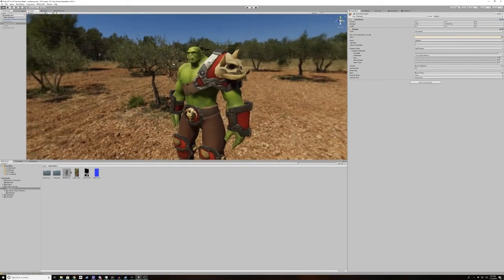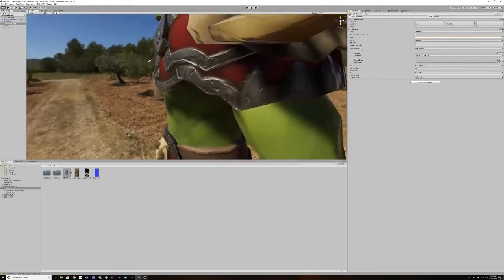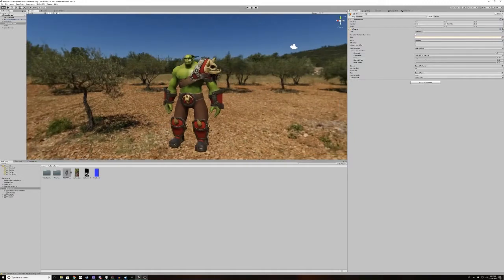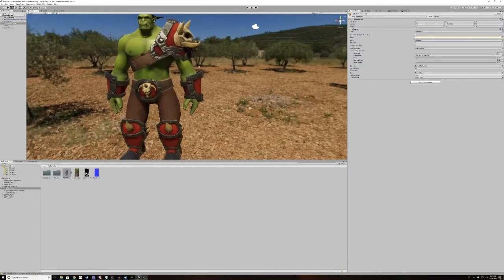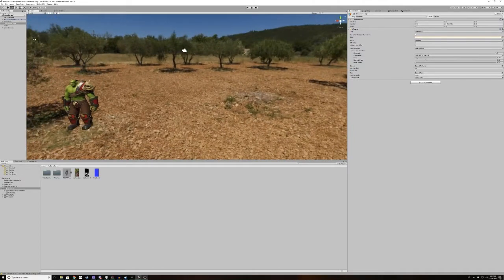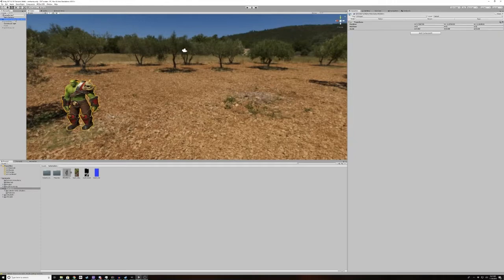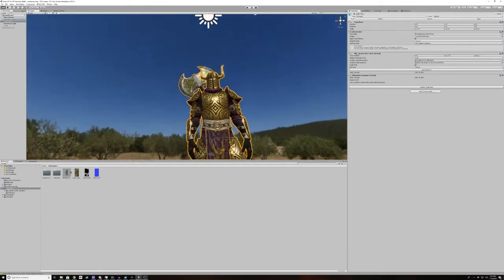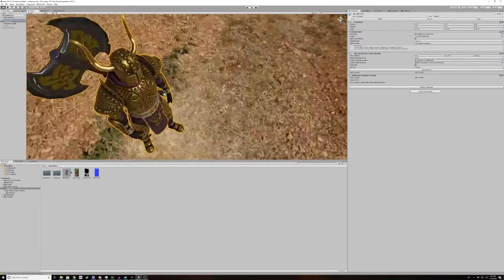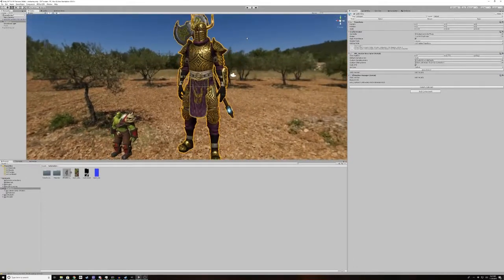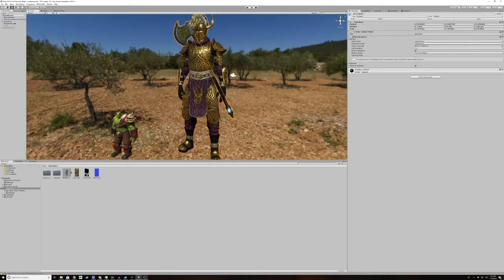So yeah, it's looking pretty good. And that is how you use the standard shader. I use the standard shader for all of my avatars, such as this one right here.